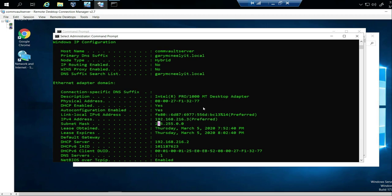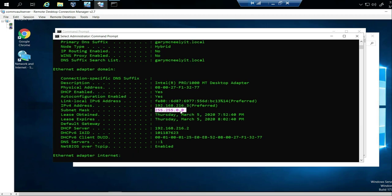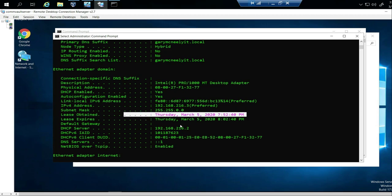It's also going to tell you the subnet mask and the lease time — meaning how long this interface has been up. The lease obtained and lease expires tell you when the interface will refresh. On your router you can usually set that — typically it might be set to something like 10 hours or 10 minutes, but you can configure it.